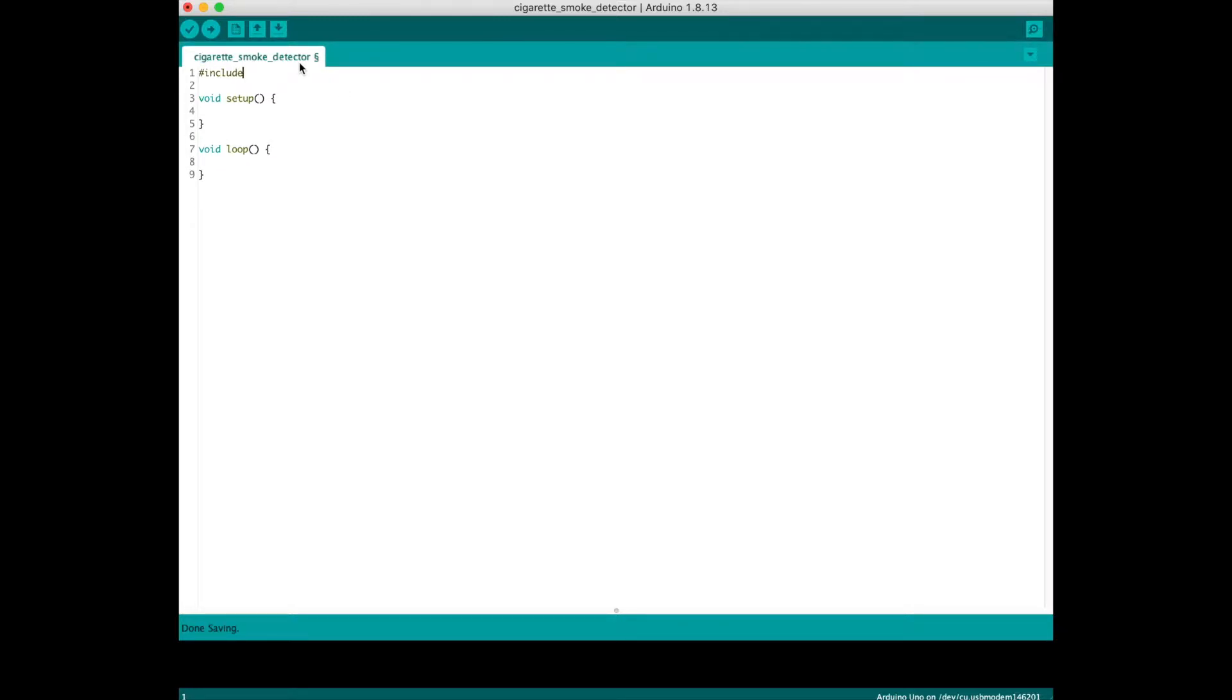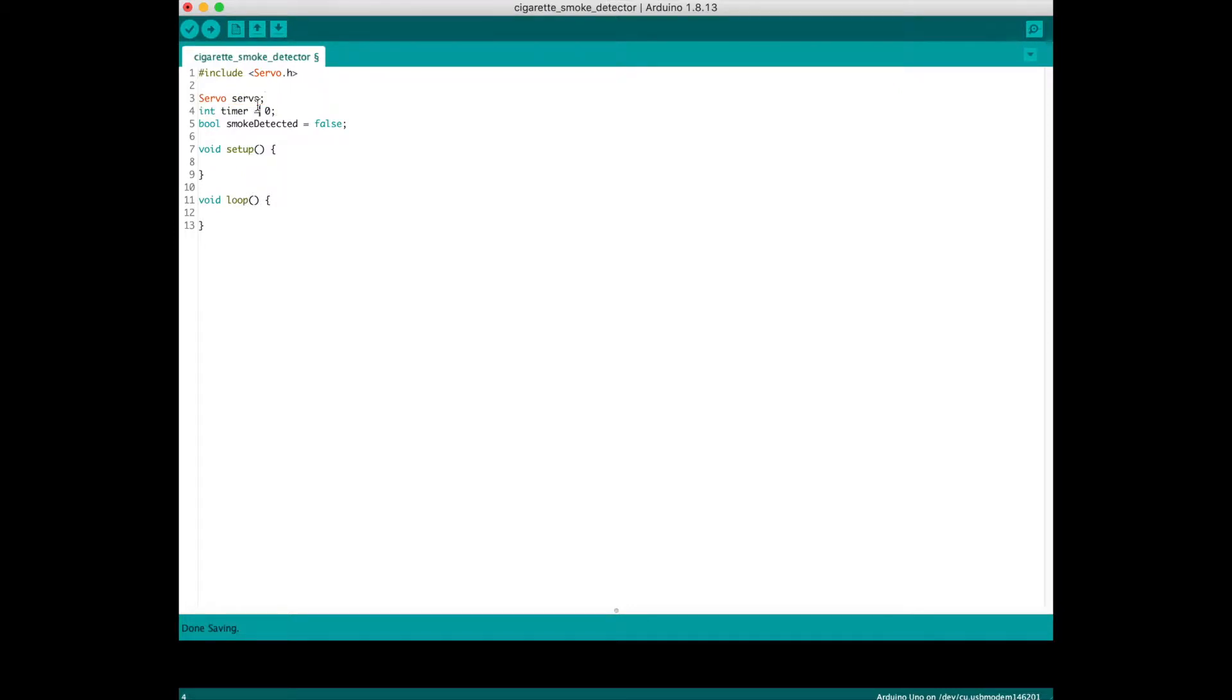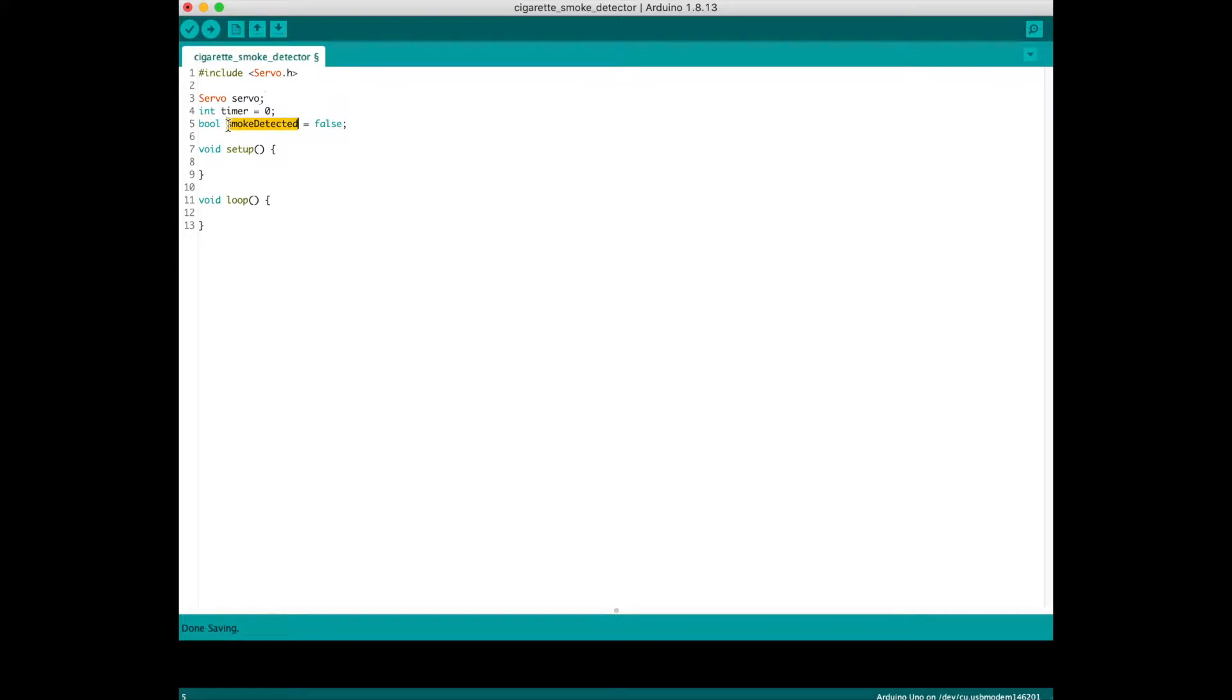Let's start the coding part. First, I'll include a servo library so we can control the servo. The variables we need are: servo to control the servo, a timer, and a boolean status called smoke_detected.